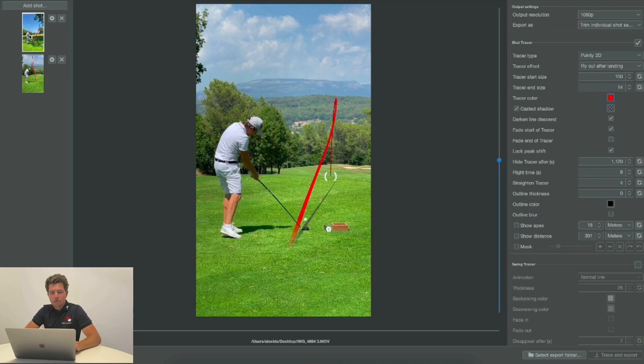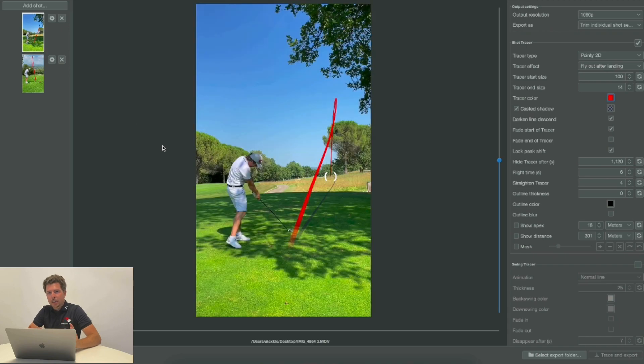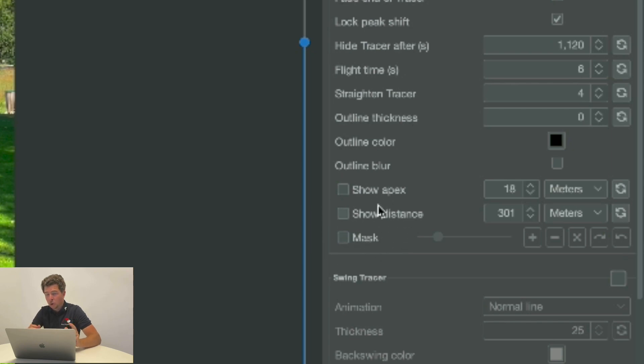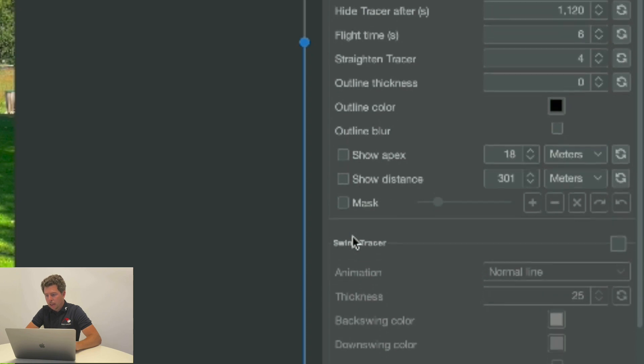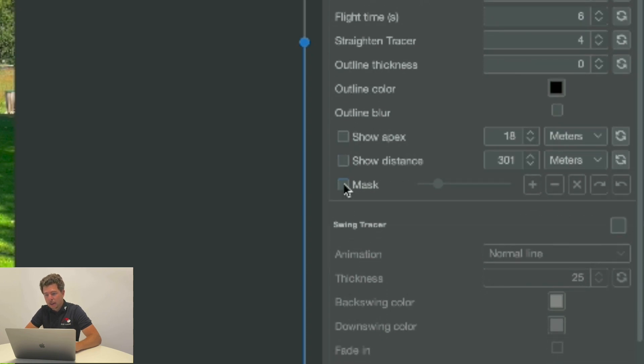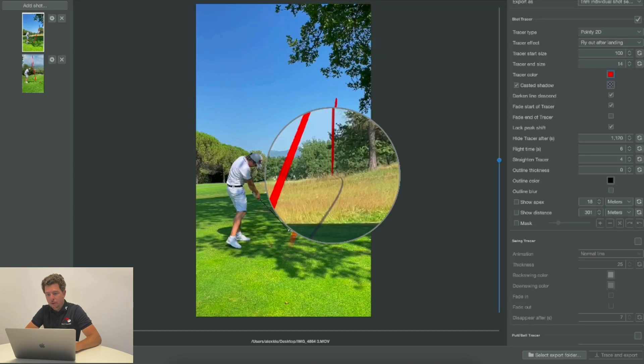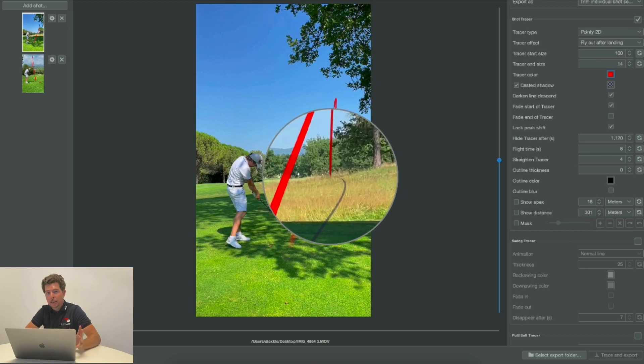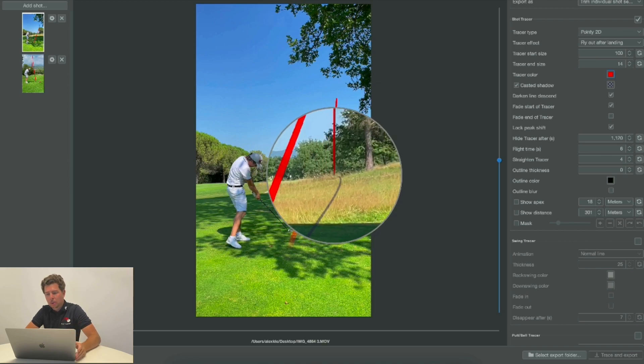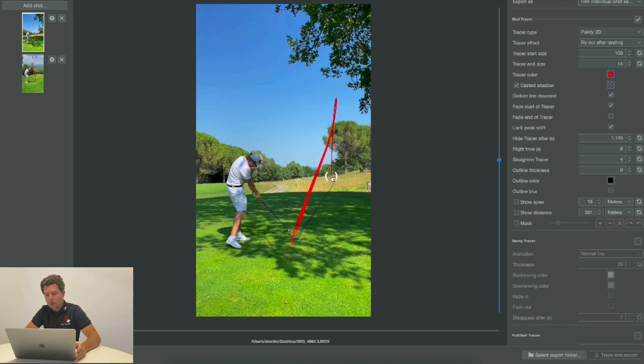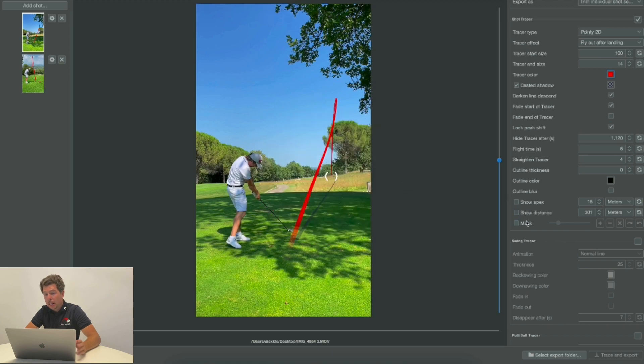This can be easily resolved with our new masking tool. All you need to do is right here in the Shot Tracer section, all the way at the bottom, you'll find a mask and you want to make sure this is activated after you have positioned the landing point, because once you activate the masking tool you won't be able to reposition the landing spot until you uncheck it.